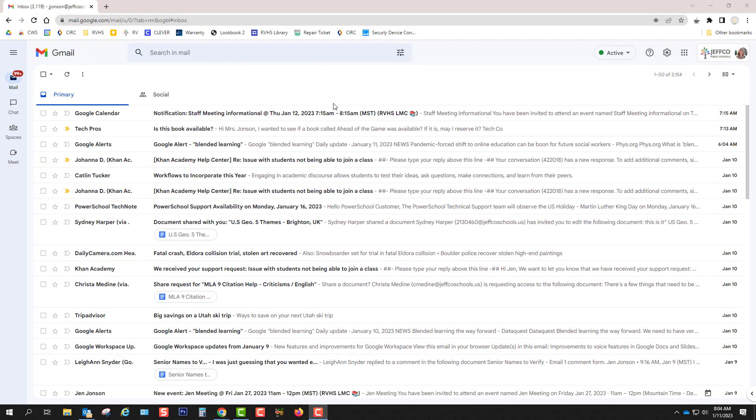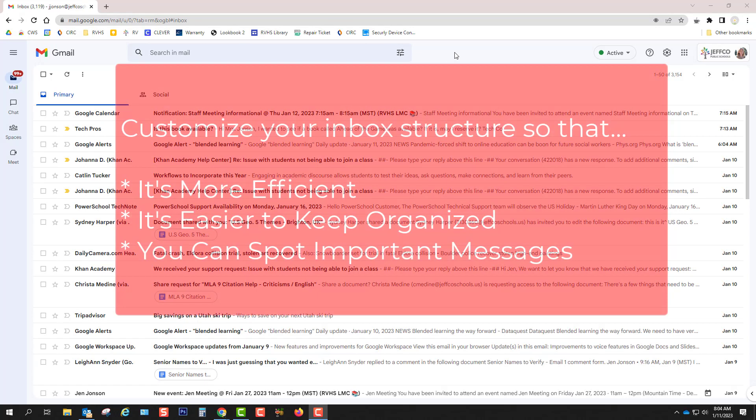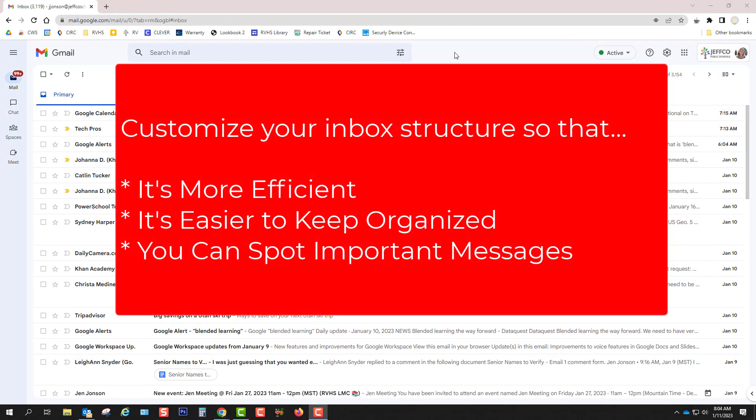A lengthy inbox list of emails like this one is overwhelming and makes it really easy to miss an important message. So I'm going to show you how to structure your inbox so that it is more efficient, easier to keep organized, and so that your important emails are a lot easier for you to spot.